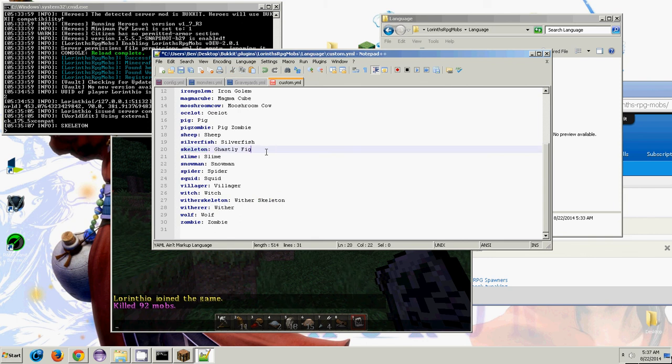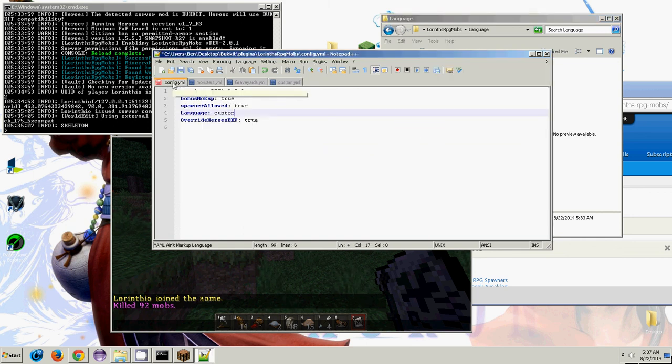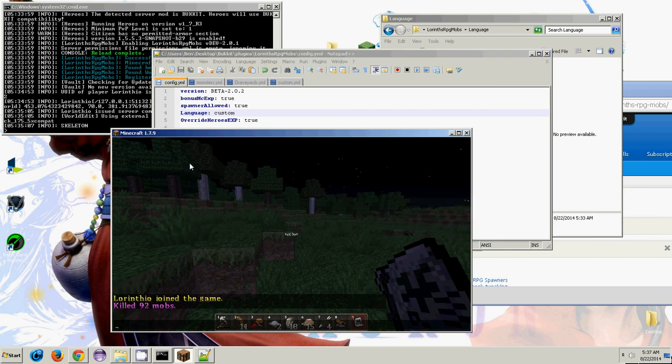I cannot spell right now. So I'm going to do that, and then in the config, we're going to leave that as custom. Save it. And now I'm going to use Laurent's RPG mobs reload command.